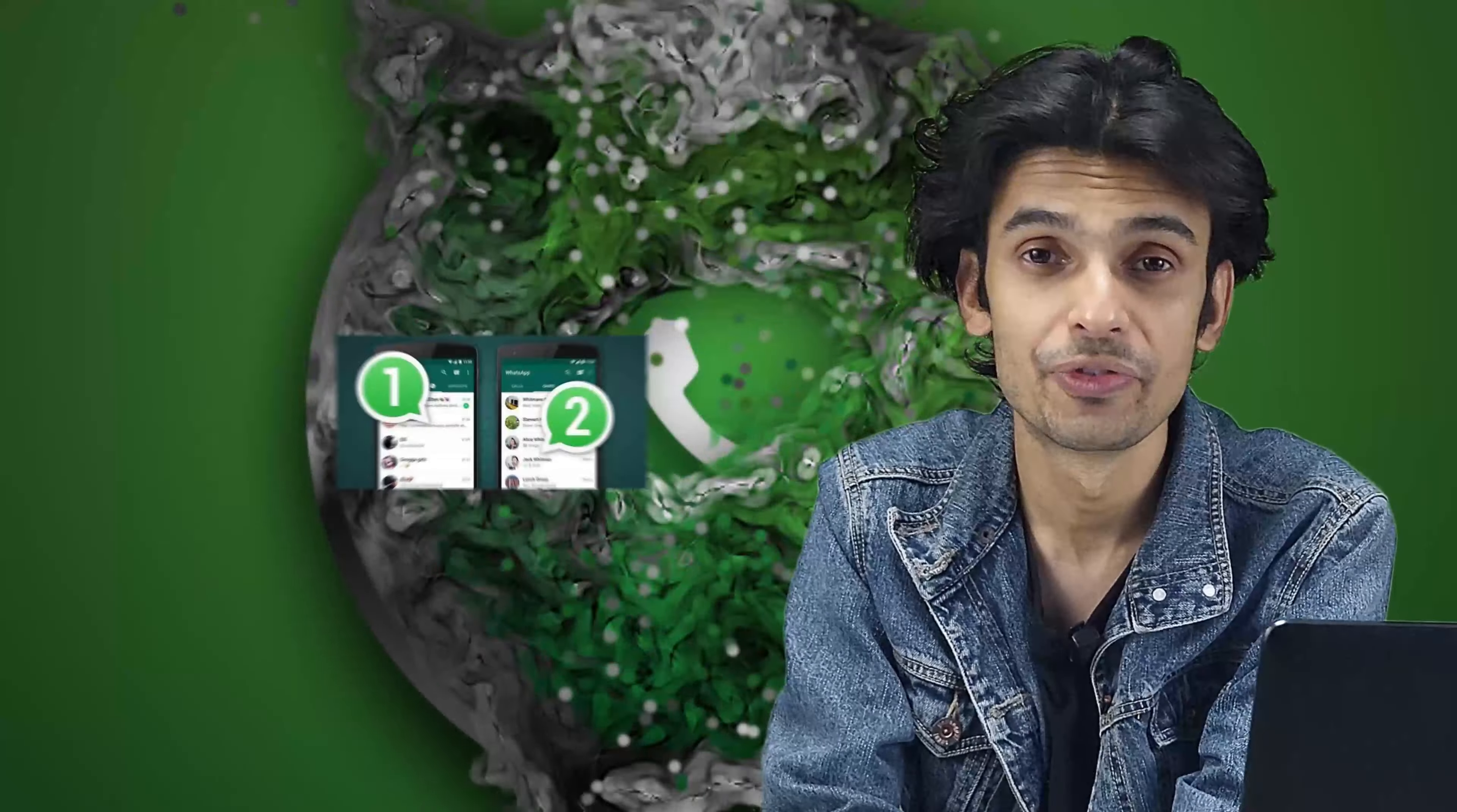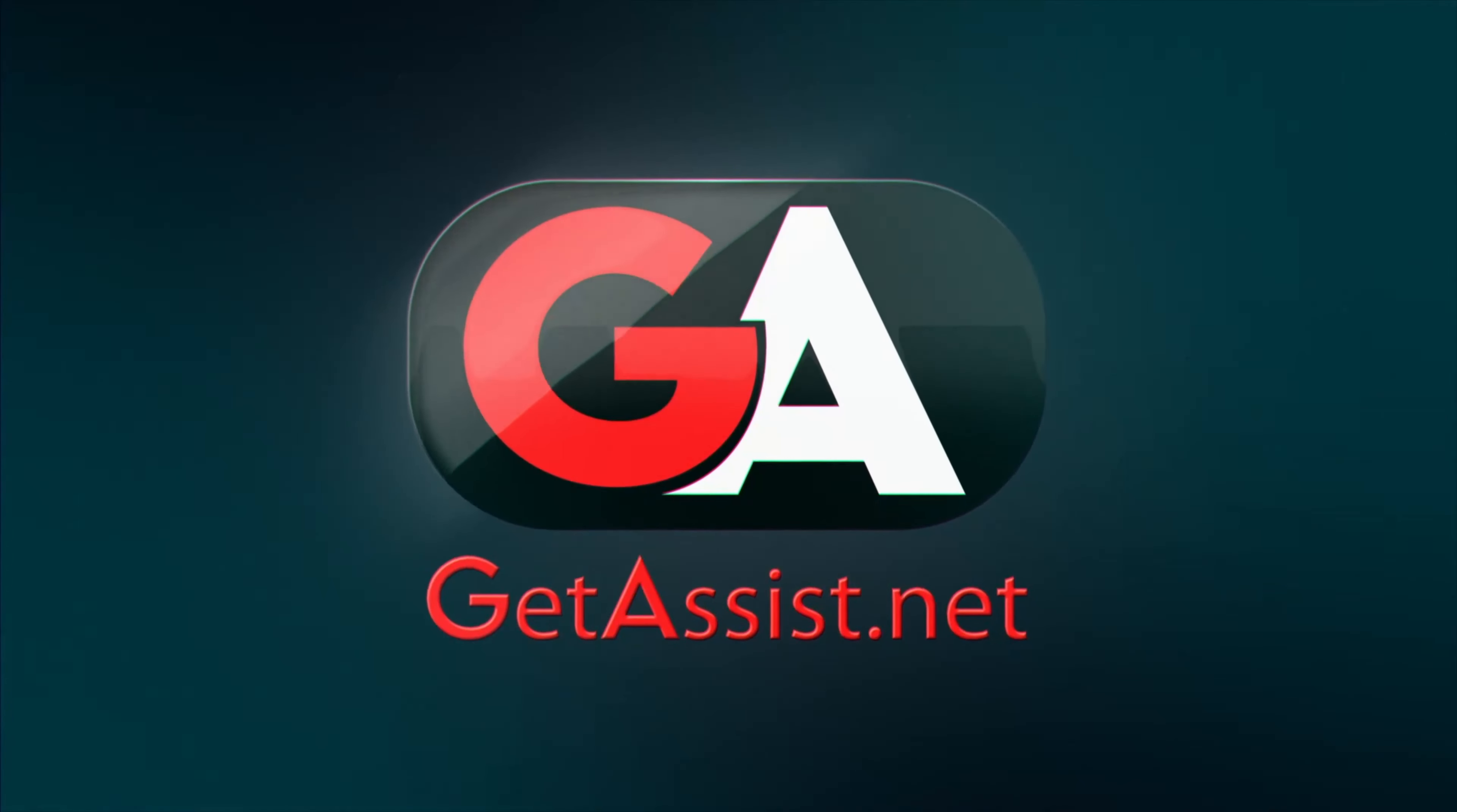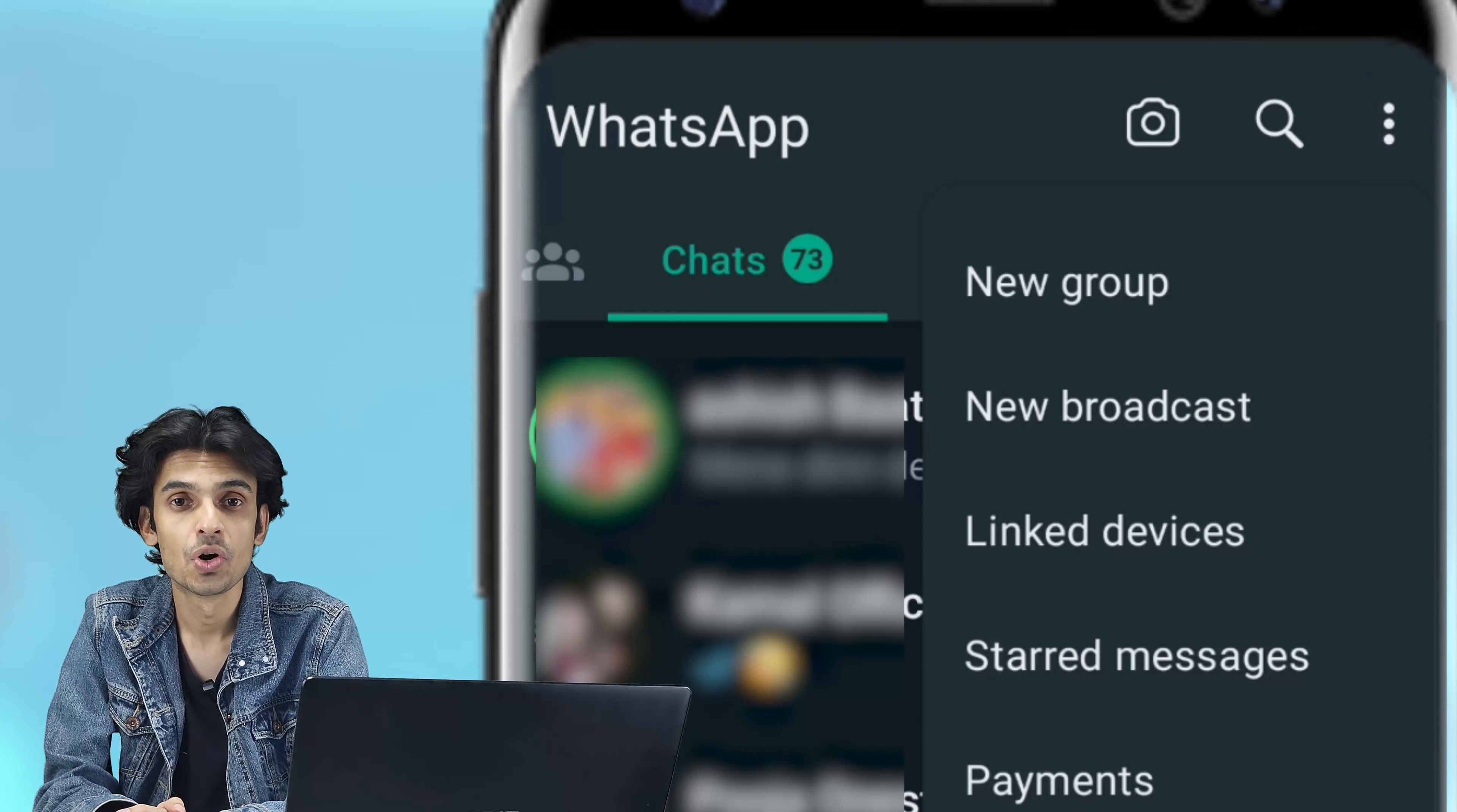In today's video, I'm going to discuss how you can use two different WhatsApp accounts on one phone. The first thing you need to do is go to your WhatsApp and click on the three dots.